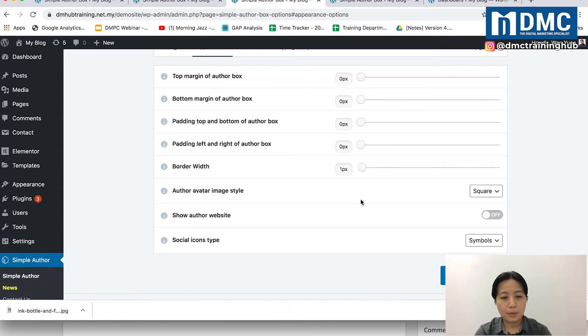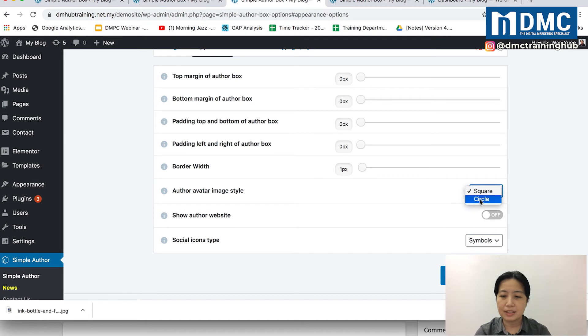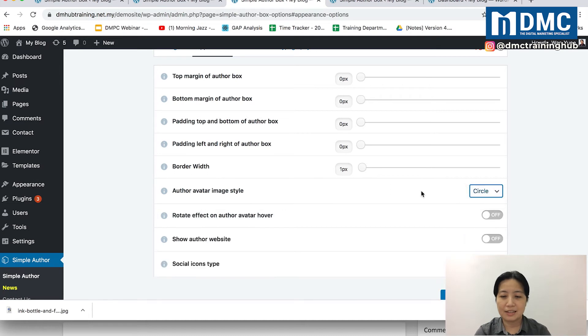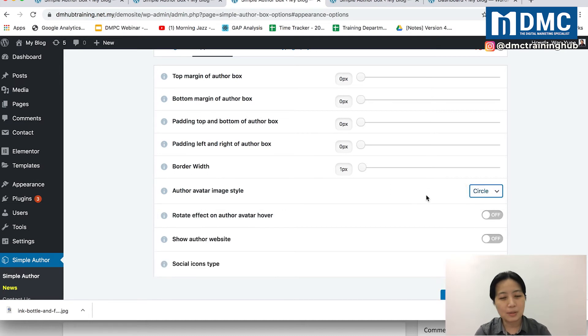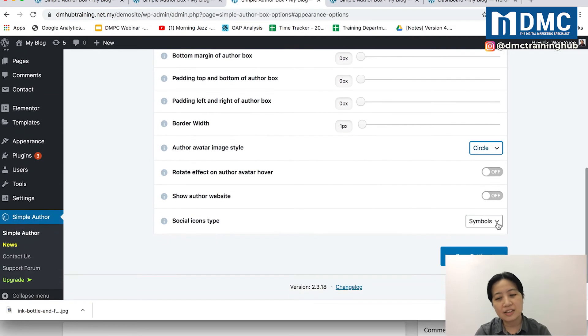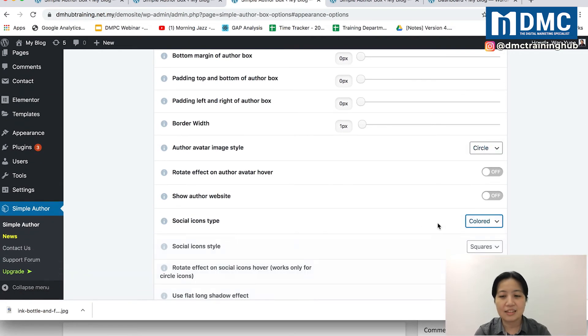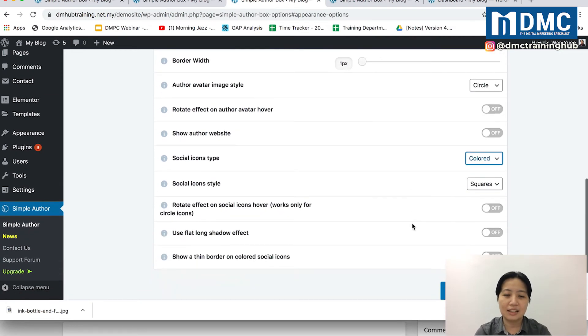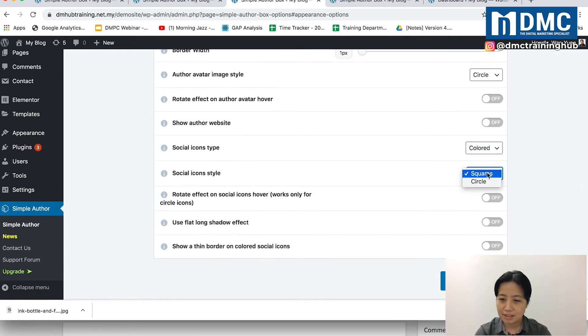I can change it to something different. Maybe the author image, I'm going to put it in a circle. Nowadays, circles are more trendy. So, I'm going to put it in a circle, Social Icons in a circle, Colored. I want Colored circles.